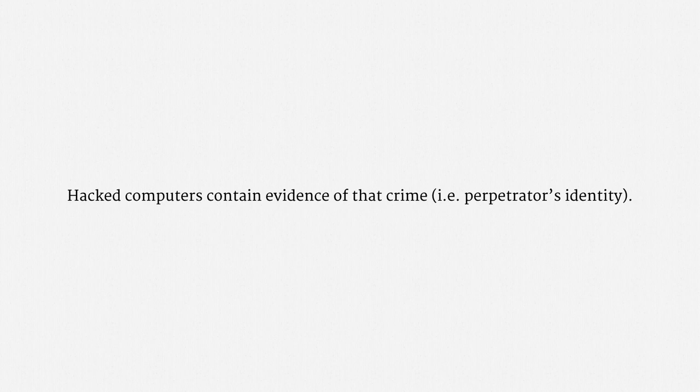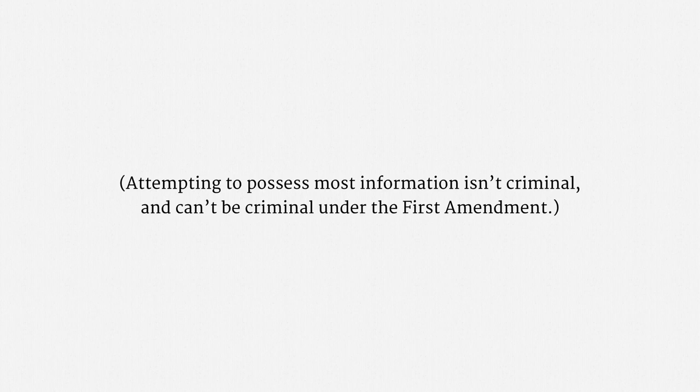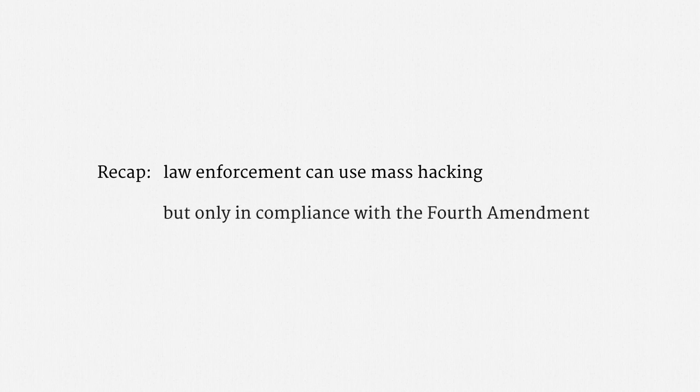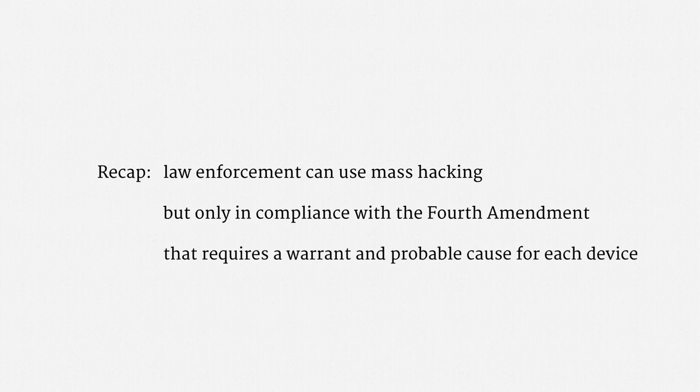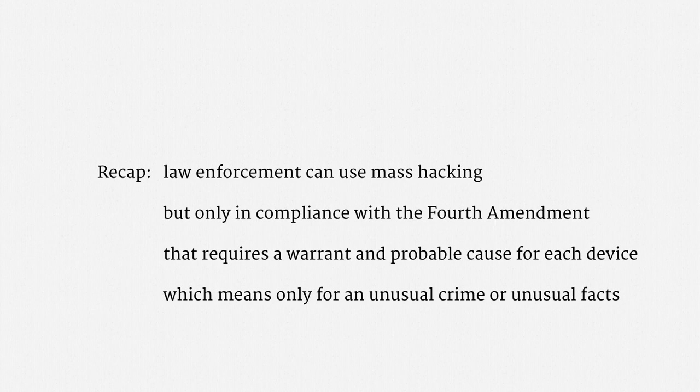I want to be sure to note that attempting to possess most information isn't criminal, and in fact, can't be criminal under the First Amendment. So, again, child pornography is a special case. Let's recap. Law enforcement can use mass hacking, but only in compliance with the Fourth Amendment. That requires a warrant and probable cause for each device. Which means mass hacking can only be used for a very unusual crime, or where there are very unusual facts. This is not at all a general-purpose investigative technique.